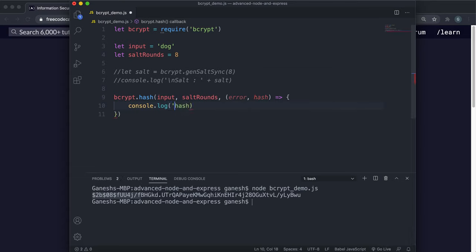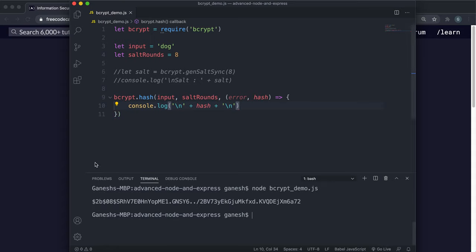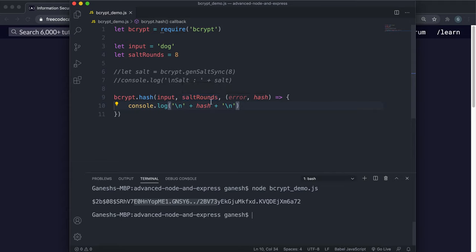If we run the script now, we can see the hash generated. The hashing algorithm is shown here, the number of salt rounds is here, and the salt is embedded in the string. When you provide the number of salt rounds like this, bcrypt will generate the salt for you automatically, so you don't have to worry about that. The salt is completely random in this case, and finally at the end you have the hash, which is the salt and the input smashed together into a string.